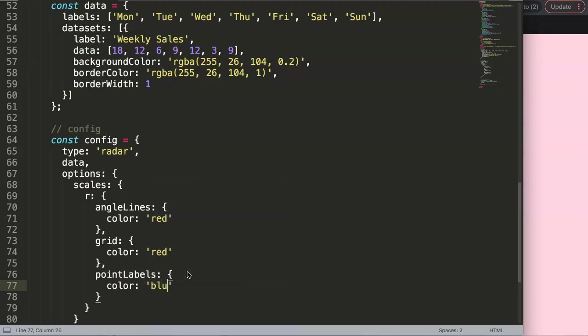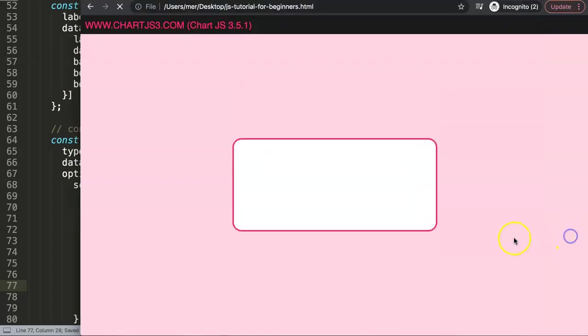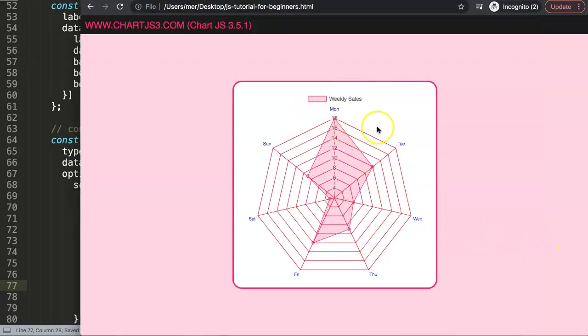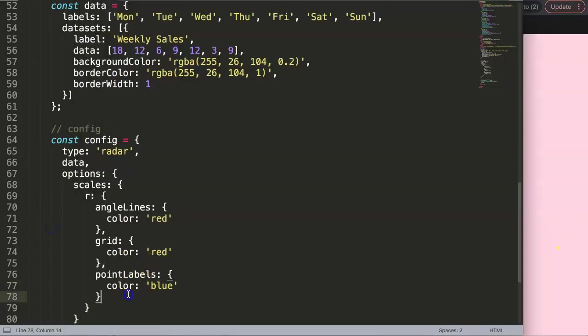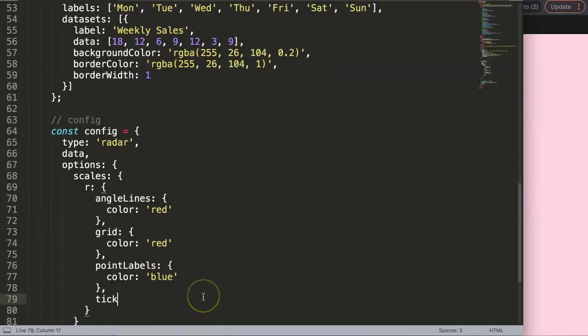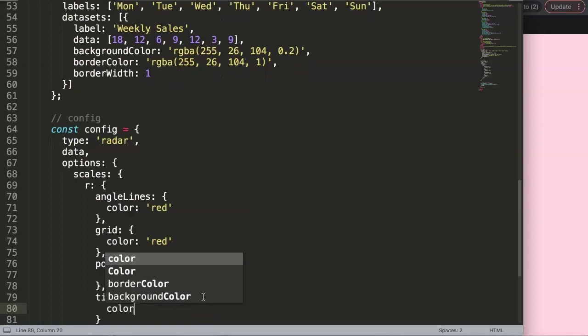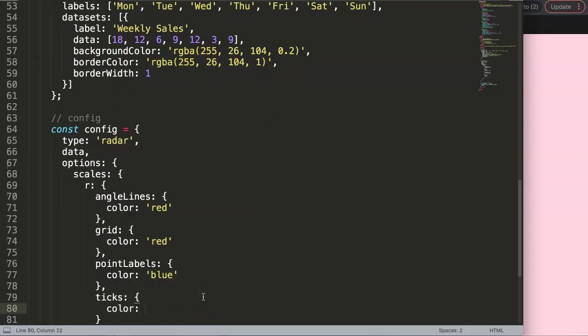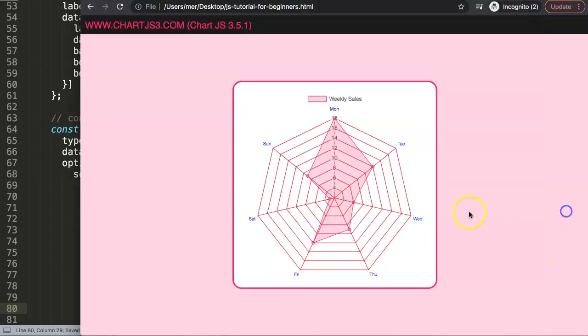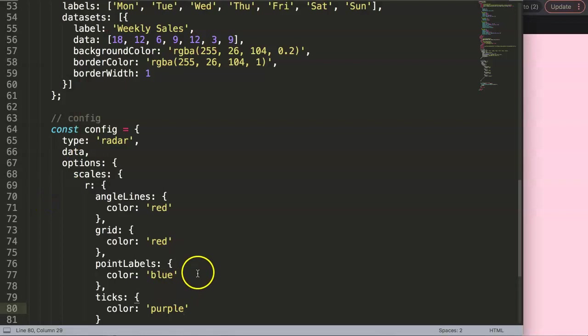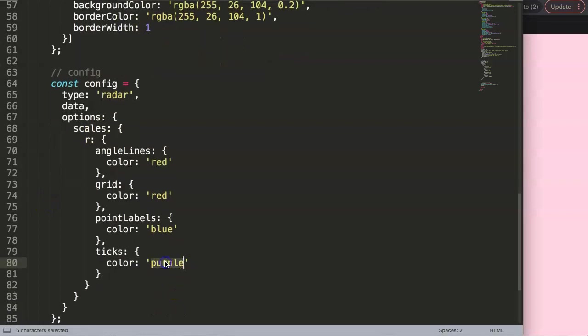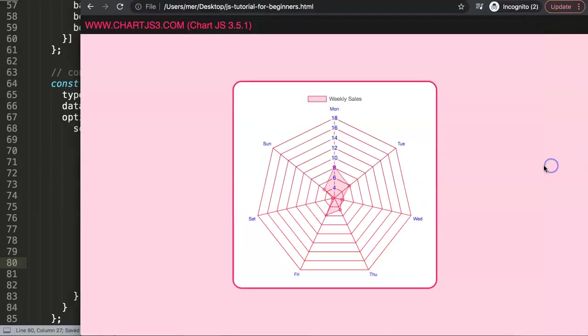Final is the ticks. So we go here, we say ticks, color. Here we'll make this purple. Save that, refresh. It's very hard to see if it's even purple, so I'll just change it. I'll make this blue. Save that, refresh. There you are, so now they are blue.